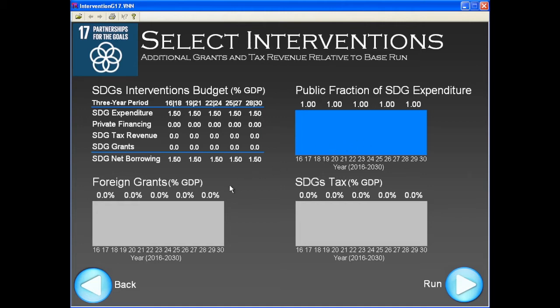Or that some donor will provide project grants. Or that taxes will be increased to cover the additional expenditure. Or a combination of the three things. To keep things simple, let us just assume that the donor will provide the necessary funding, and set the relevant table at the corresponding level.